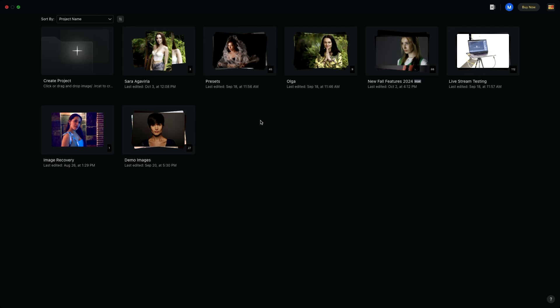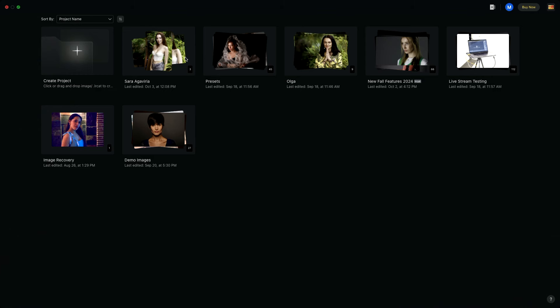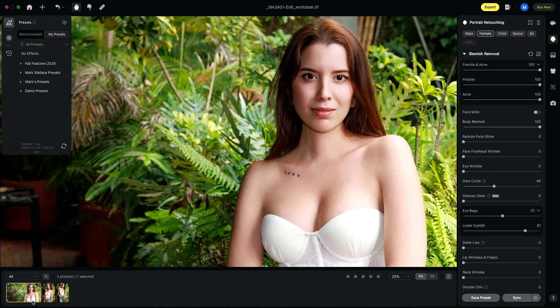In Evoto, you can see that I have all of these different projects, or we can create a new project. By default, when we do this round trip with no project open, Evoto will create a new project with that one photo. If you don't want that, you can open an existing project first — for example, I already have some images of Sarah here. If I want my image to open in that project, I just need to open it before sending from Lightroom Classic.